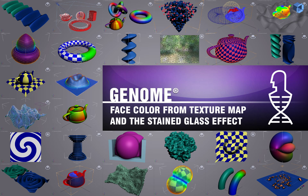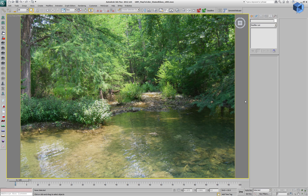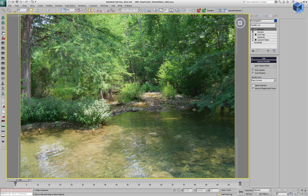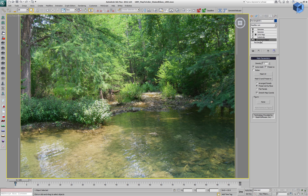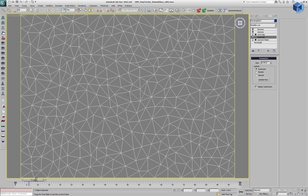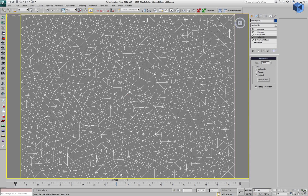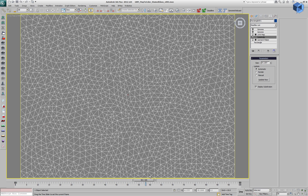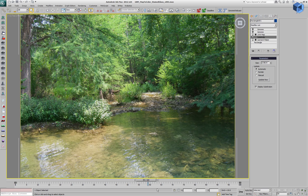In the following genome demonstration, we'll be setting the face color based on a texture map. We have a rectangle in our scene which has a garment maker on top of the stack in order to create nice triangulation, and then a subdivide modifier which increases the resolution of this mesh, adding more and more triangles over time.